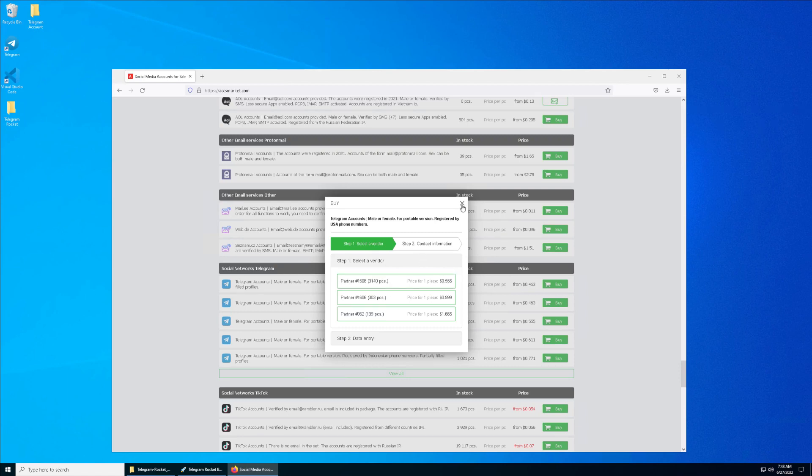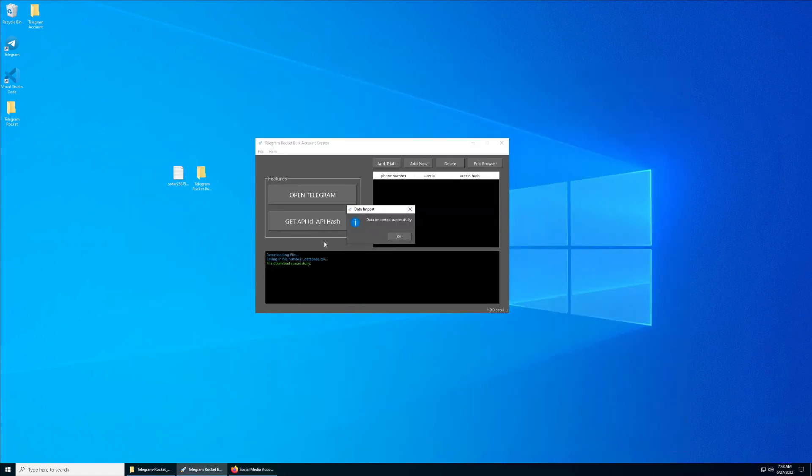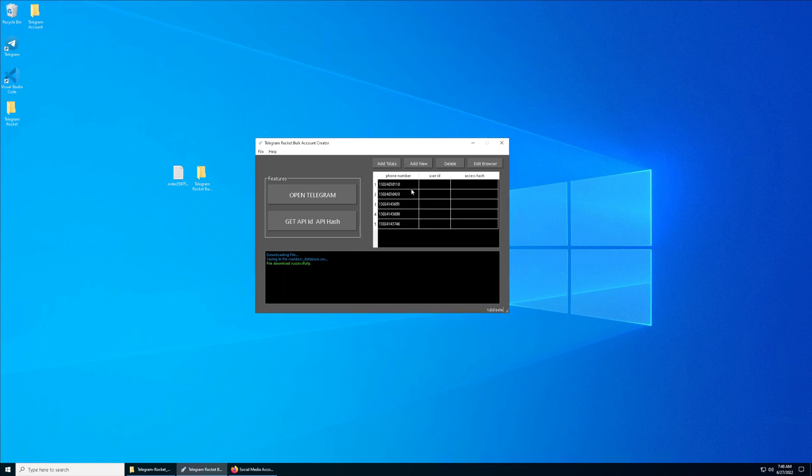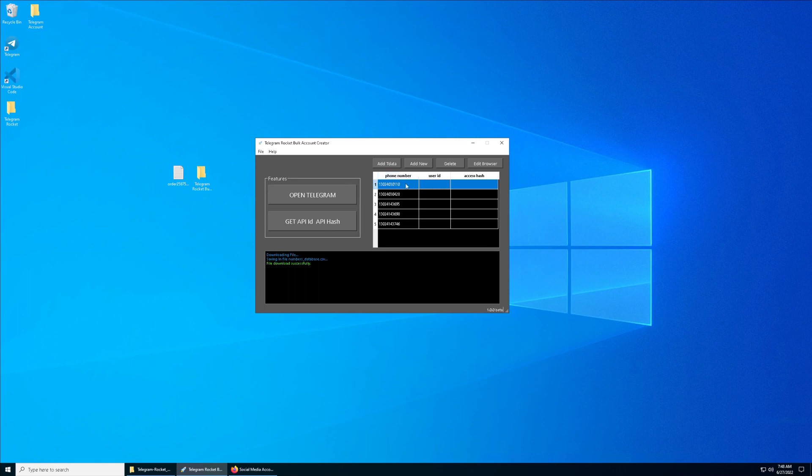Then you will receive this file and you just click on Add New and the Telegram accounts will show up here. The first thing you have to do is click on the first number, first row of the number, and click on Open Telegram.